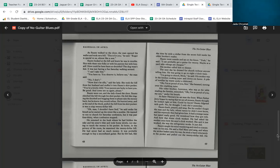Fausto went outside and sat on the fence. 'Yeah,' he said, 'I could probably get a guitar for twenty dollars, maybe at a yard sale. Things are cheaper.' His mother called him to dinner. The next day, he dressed for church without anyone telling him he was going to go to 8 o'clock mass. 'I'm going to church, Mom,' he said. His mother was in the kitchen cooking papas and chorizo con huevos. A pile of tortillas lay warm under a dish towel. 'Oh, I'm so proud of you, son,' she beamed, turning over the crackling papas.